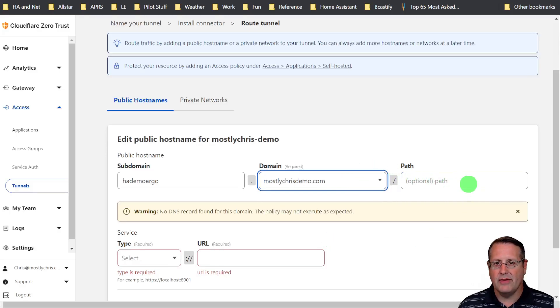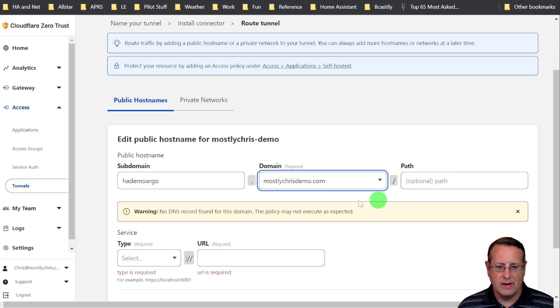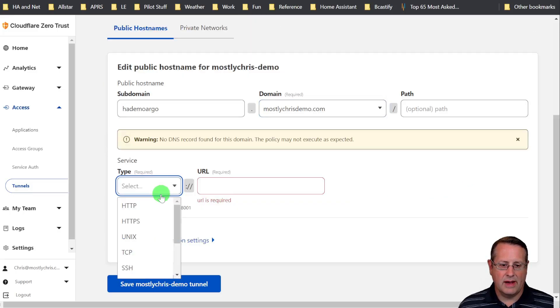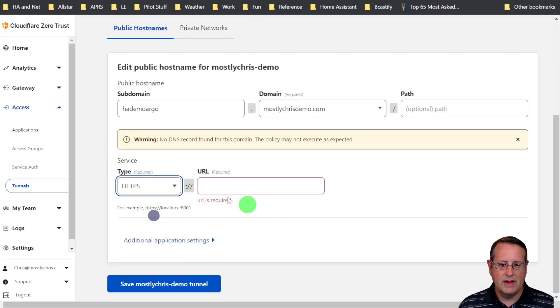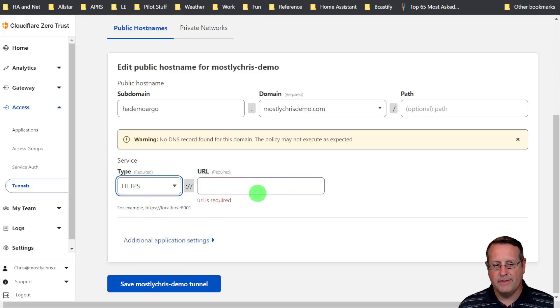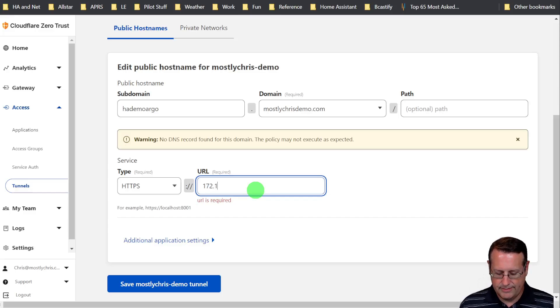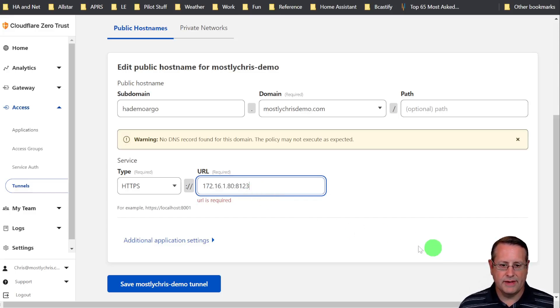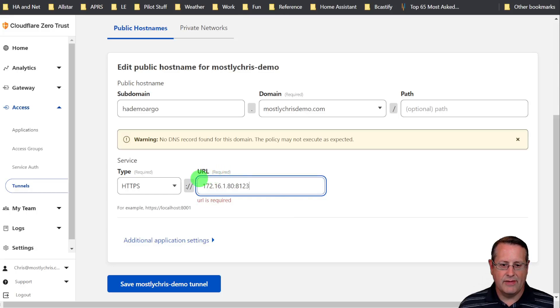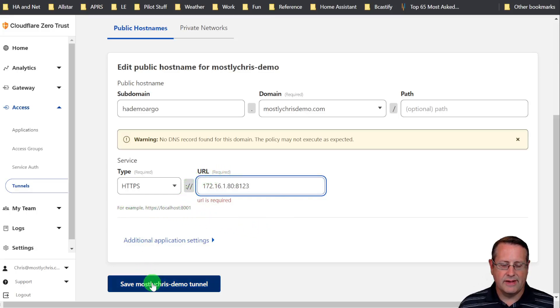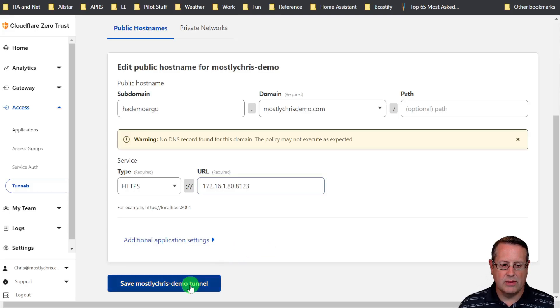If you have a path, you can do a path. I do not have a path. Then we're going to select a service HTTPS. Now this is our internal URL. You can use the IP addresses, which is what I will do, and it's 8123 for Home Assistant. Make sure you have this all correct.